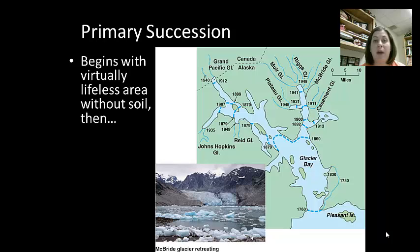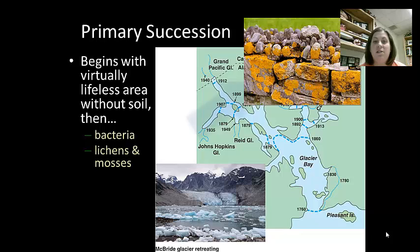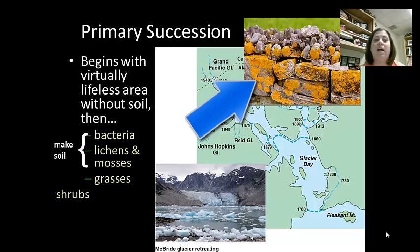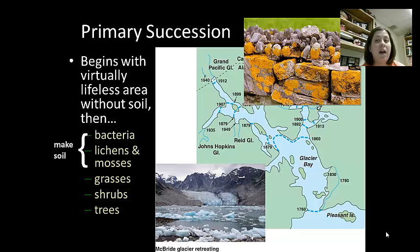The lichens begin to break this bare rock apart into soil. Once the soil is created, plants are able to move in. We start with the bacteria and the lichens, which you see here growing on the bare rock, creating soil. Then we have grasses, shrubs, and finally trees that can move into the area. This does take a very long time. This is a long process because we're starting with nothing, and then moving into adding the plants.